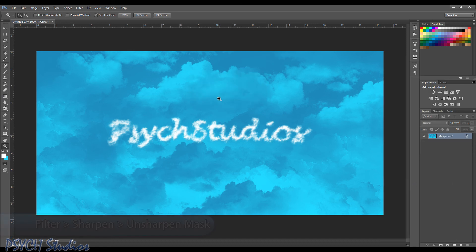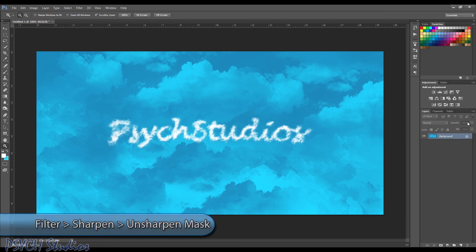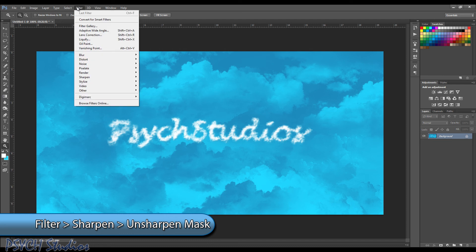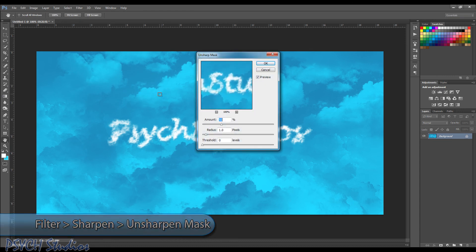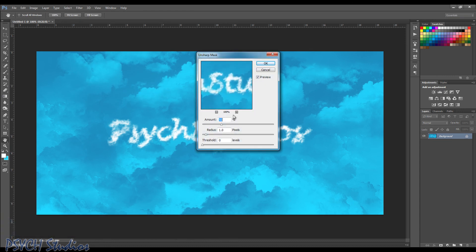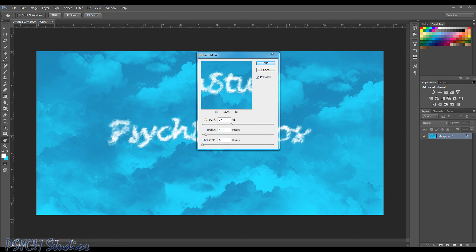All right. Now that we've done so, we're going to go up here to our filter menu. And we're going to come down to sharpen. And we're going to choose unsharpen mask. All right. Now the settings we're going to choose are going to be about 75 on the amount. The radius will stay at 1. The threshold at 0. And we're going to choose OK.